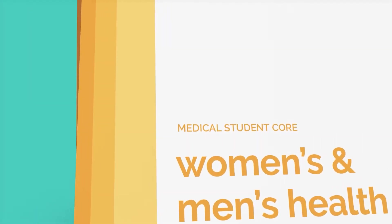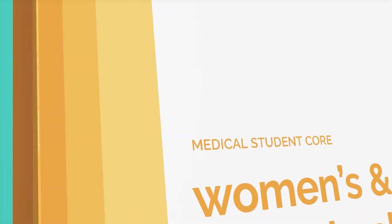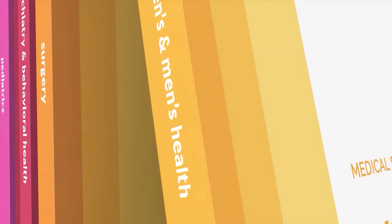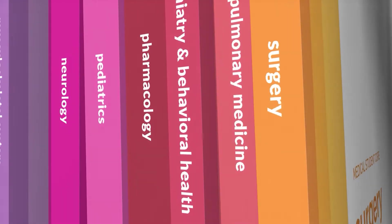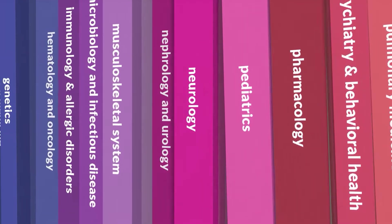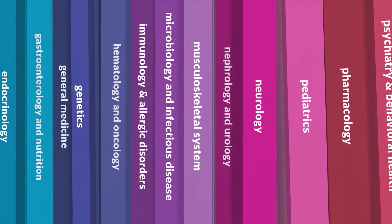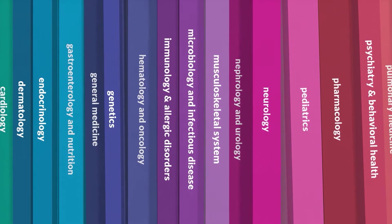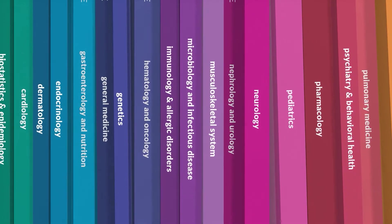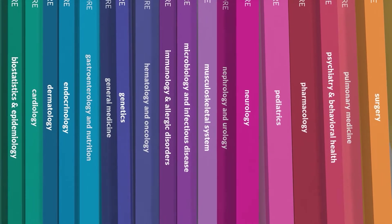Introducing MedStudy's Medical Student Corps. This set of 20 books covers nearly everything you'll learn throughout medical school, from basic science to organ systems to clinical knowledge.